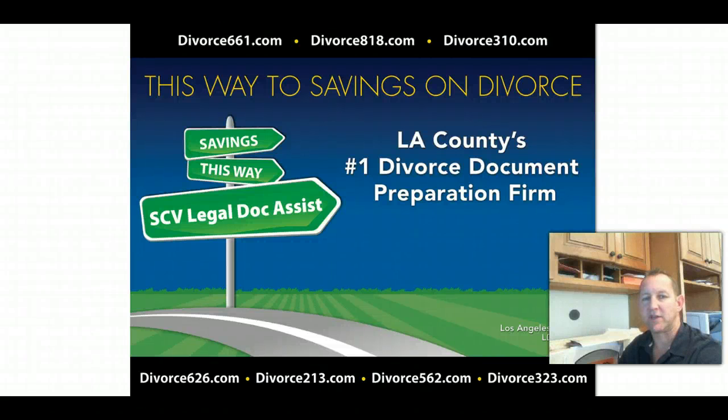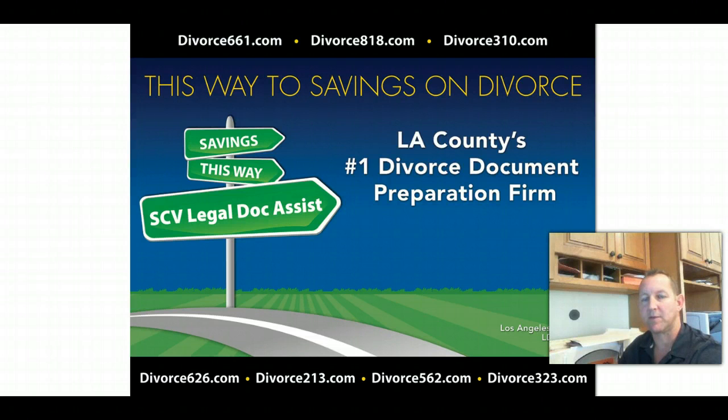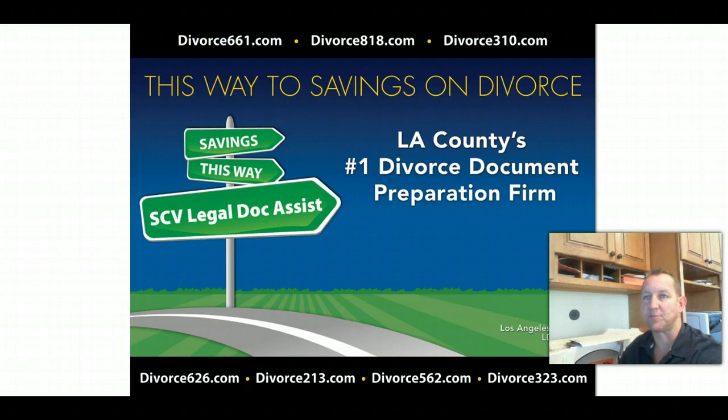Hi there, this is Tim Blanchett, owner of SCV Legal Doc Assist, a licensed and bonded legal document preparation service, and we do specialize in the divorce process.